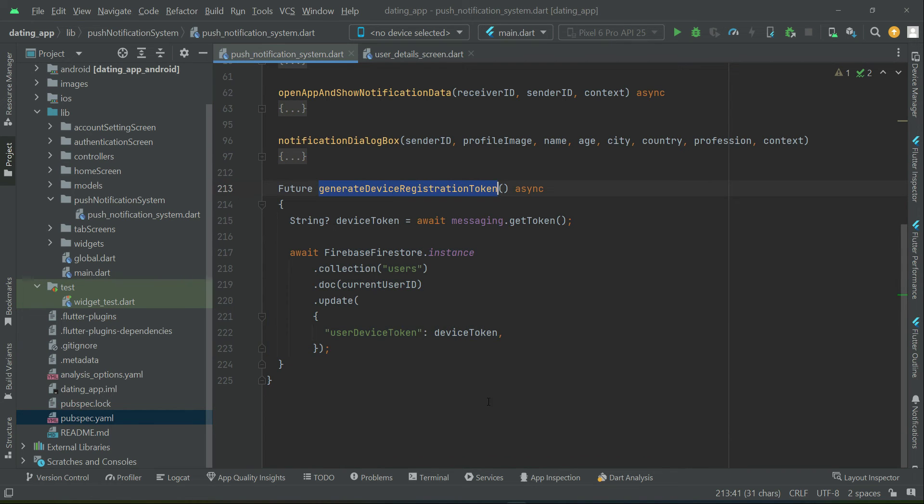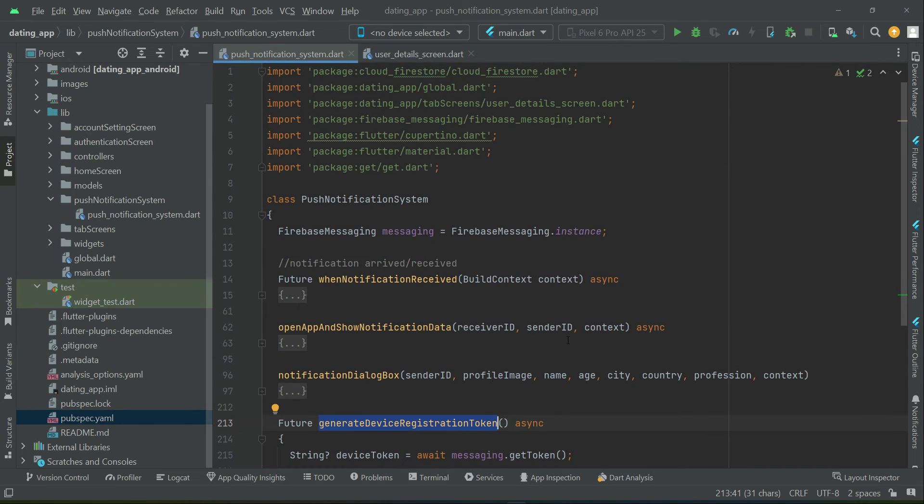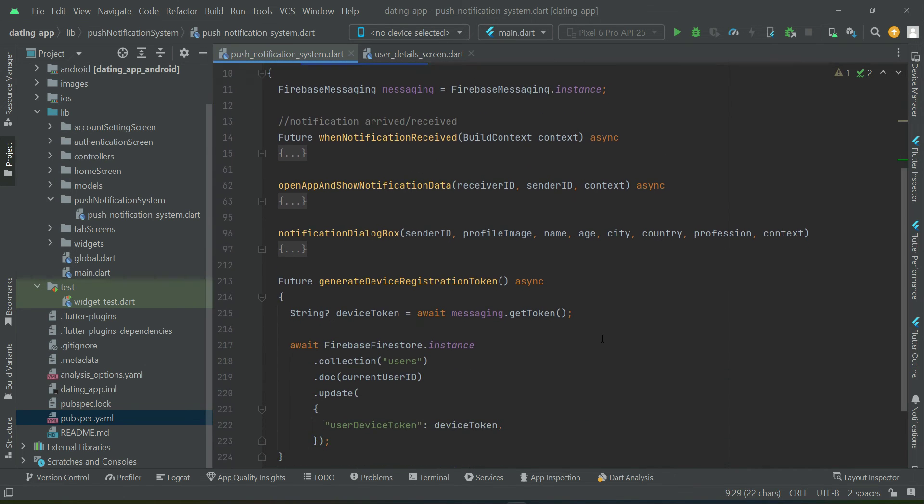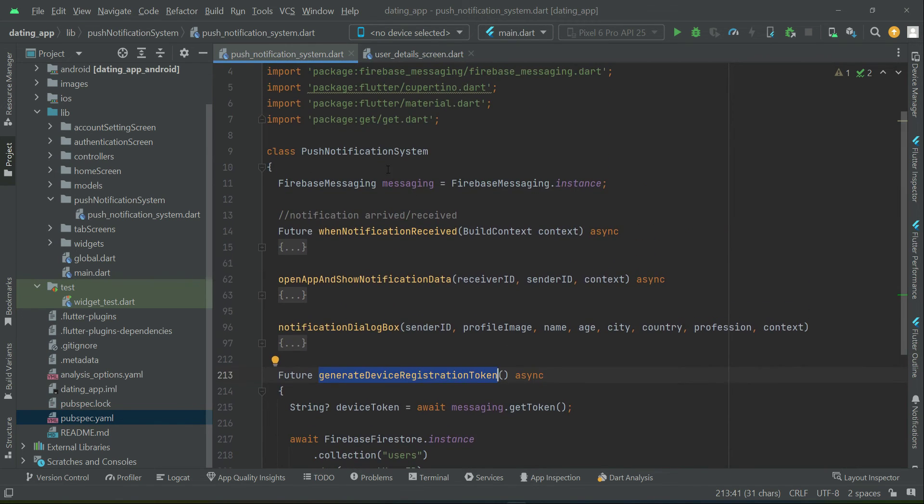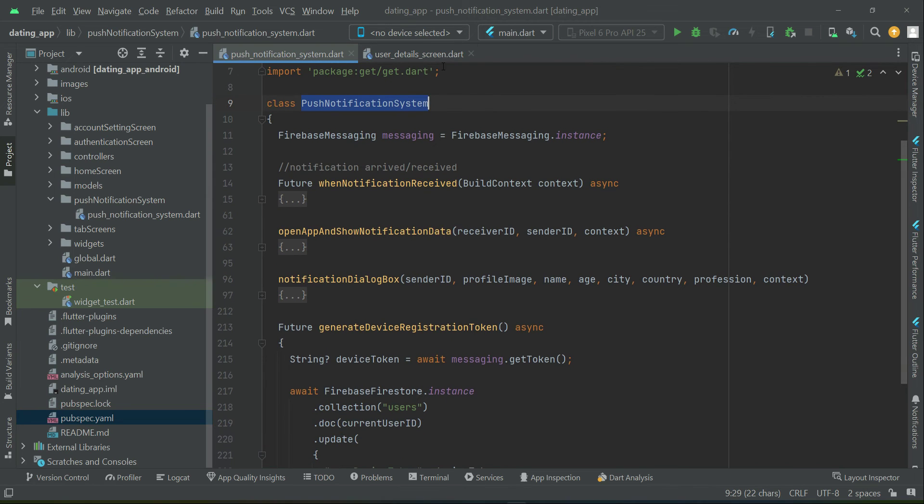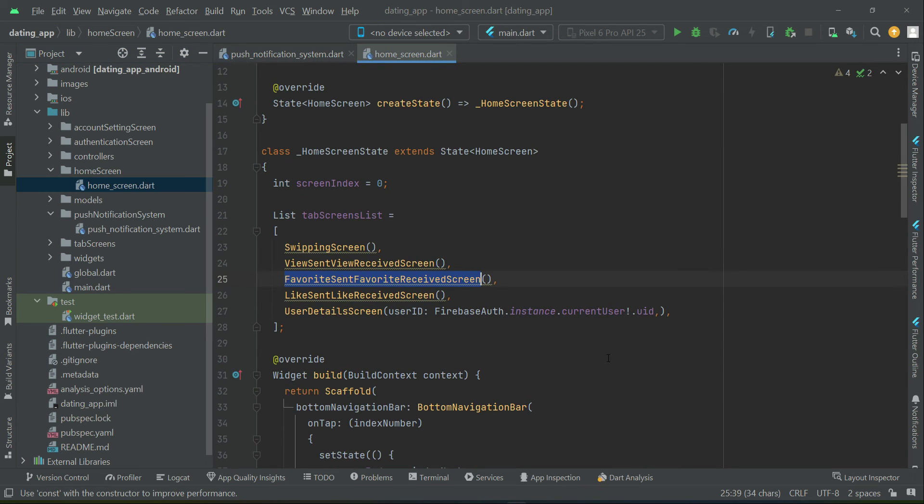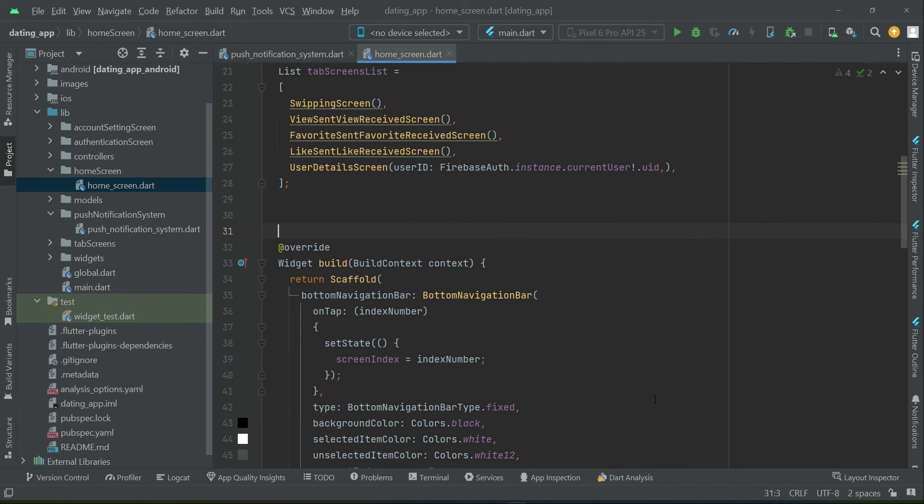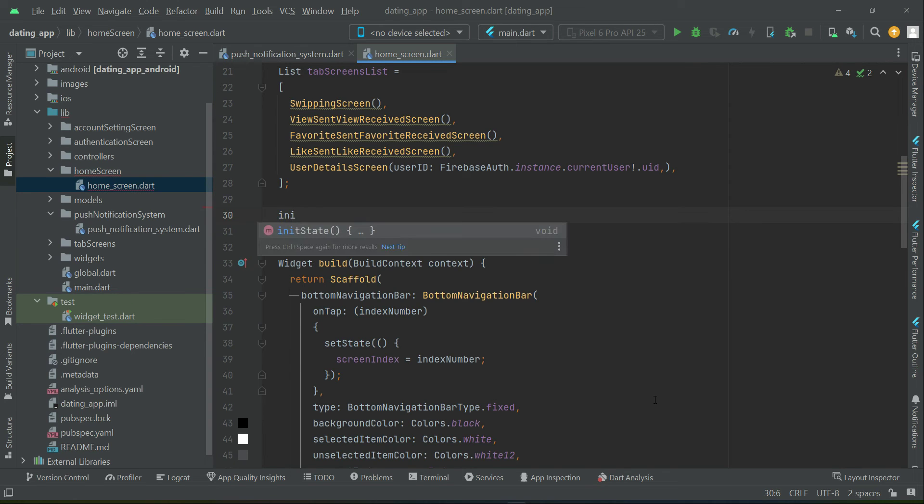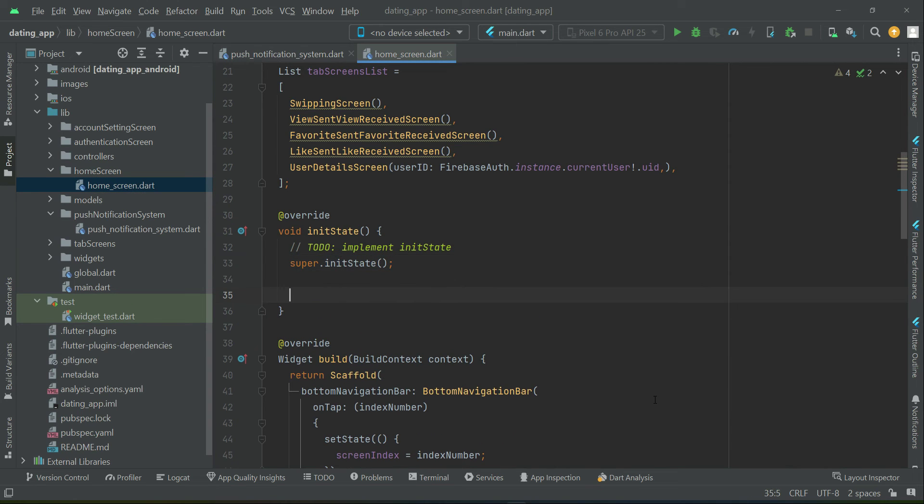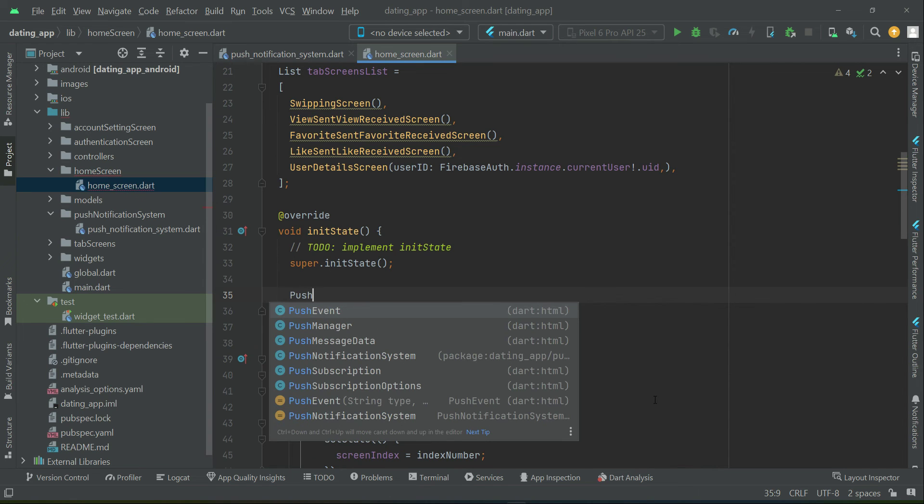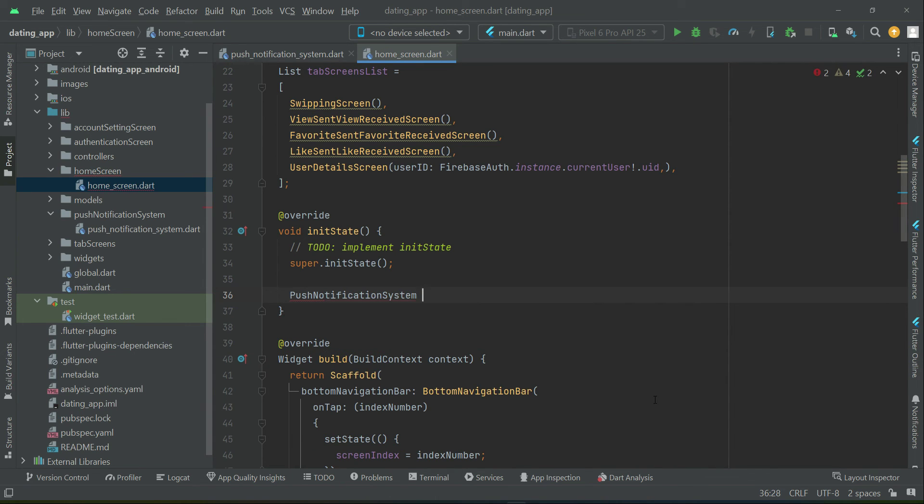Now where we will call our this method, and also where we can basically access our push notification system? Then we will call this method or any other method which we need from push notification system. So that is simple. What you need to do is go to the home screen, homescreen.dart, and in here above the widget build, inside the init state, we are going to create an instance of our push notification system.